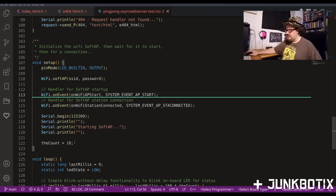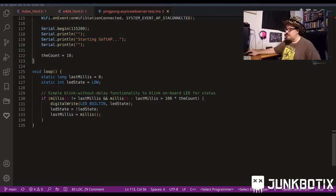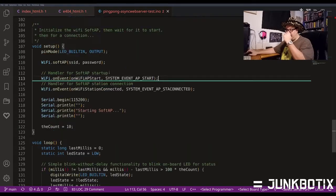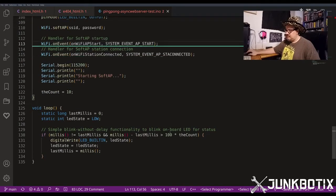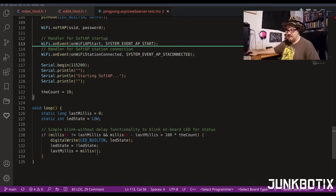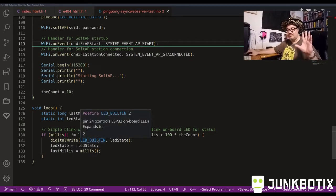In the loop we have a simple blink-without-delay construct - monitoring millis and looking for 100 times the count. With count at 10, that's 10 times 100 equals 1000 milliseconds, so every second it'll blink on then off. We have a variable called LED state, start it with the built-in LED off, and just blink it on and off once a second.